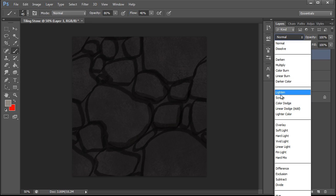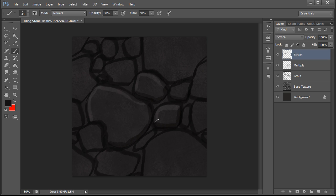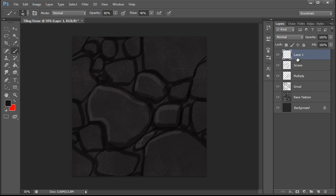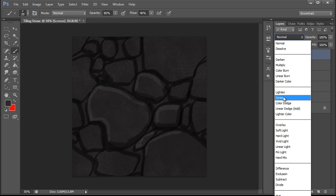We're going to set a screen layer and make sure that we continue to name our layers. Grab a darker color and hit the light side of the stones. And then we're going to do one more screen layer. This is going to be for our highlight information. Set it to screen.